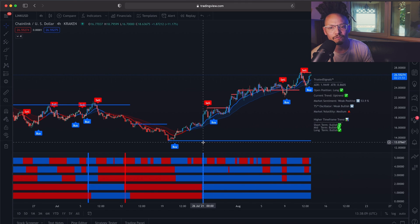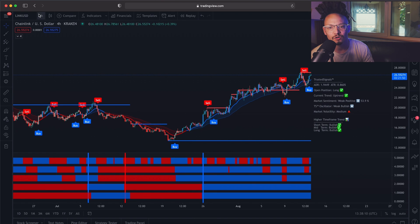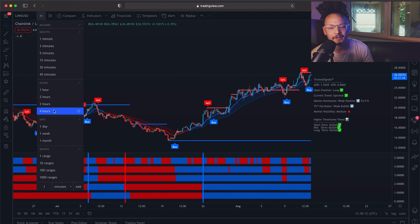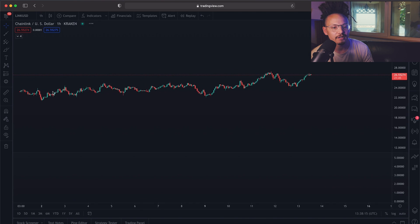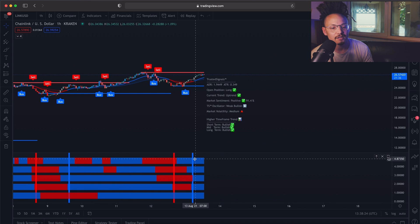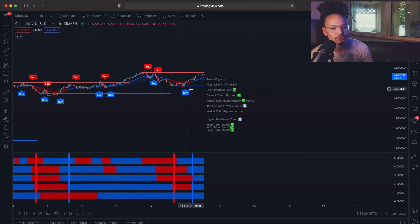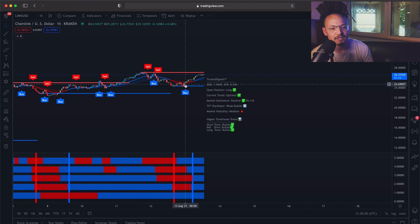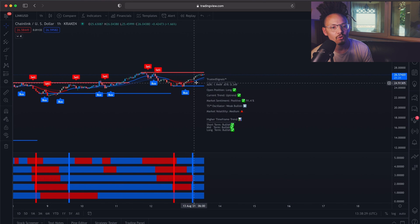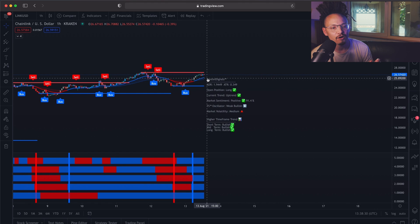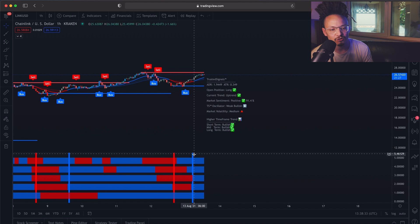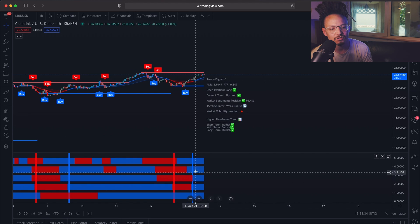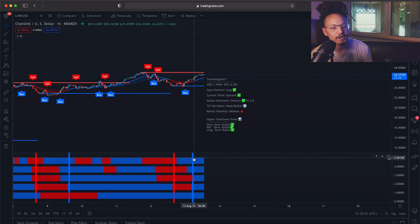Another great thing, like all of our tools, it works on every single time frame. If you go to the one hour, for instance, it's going to tell you that we're in a bullish trend. So you could have taken this signal or any following signal that comes in as a buy as long as you see that we are in a bullish trend.